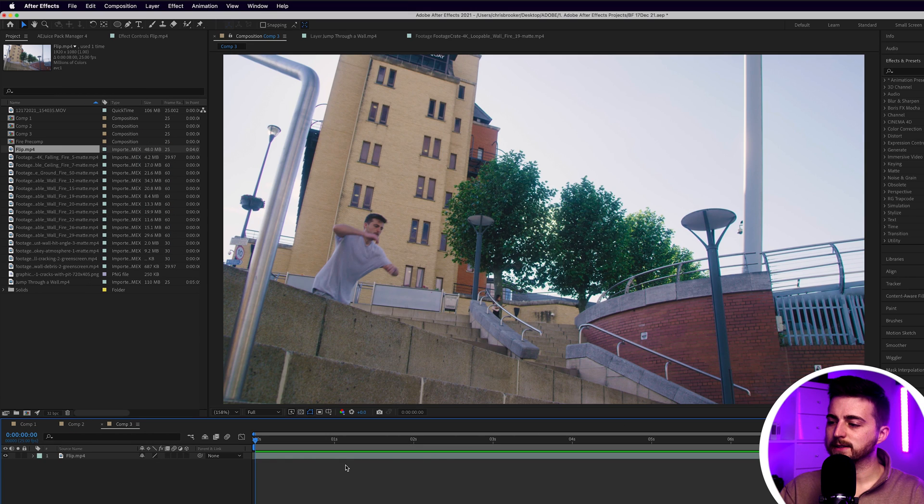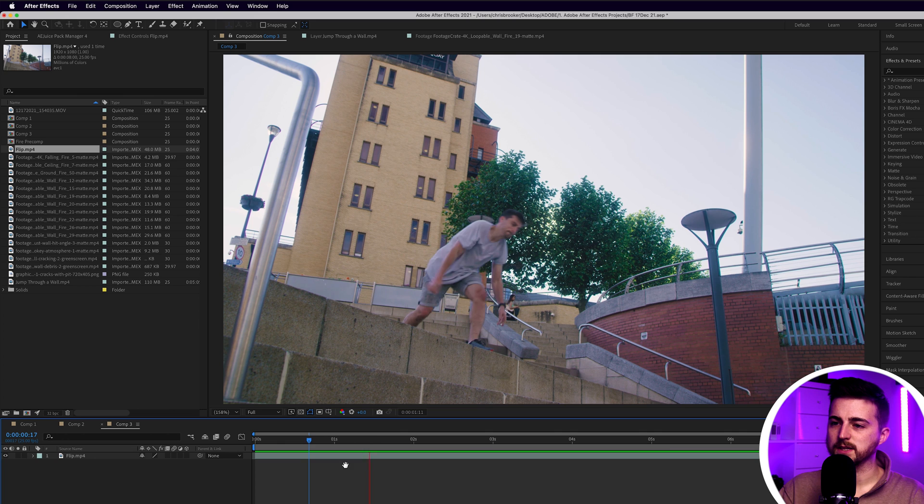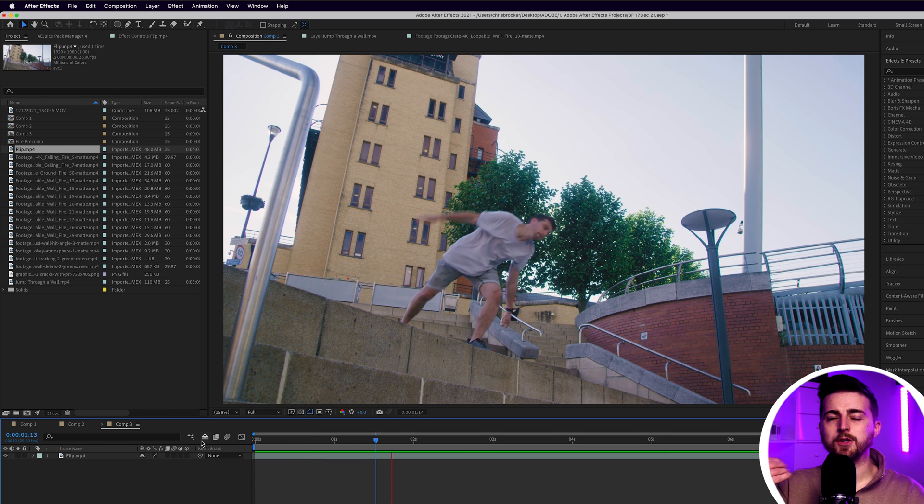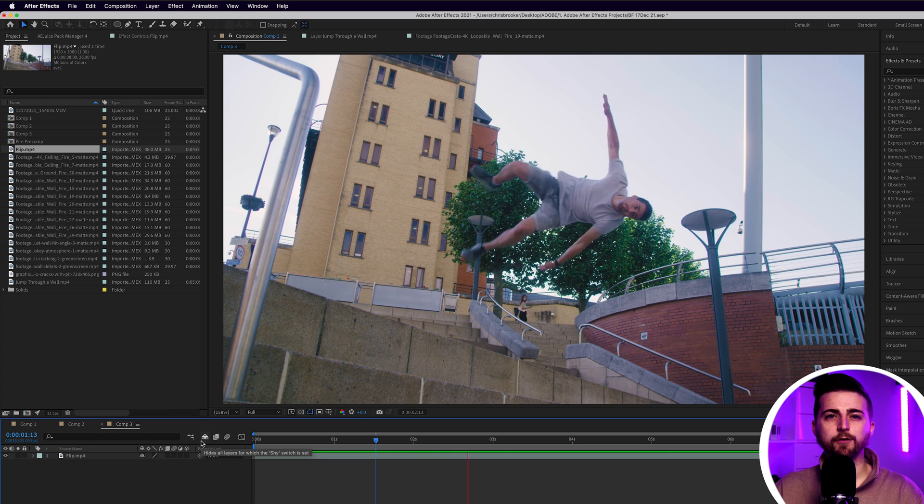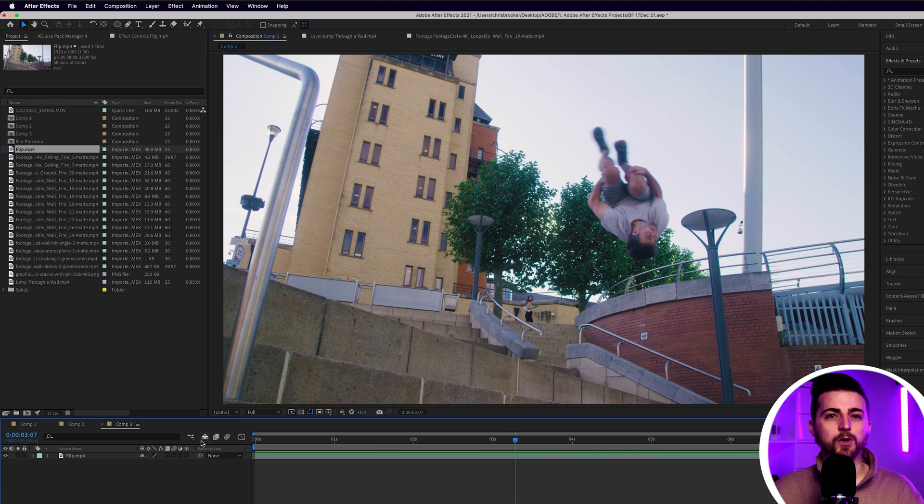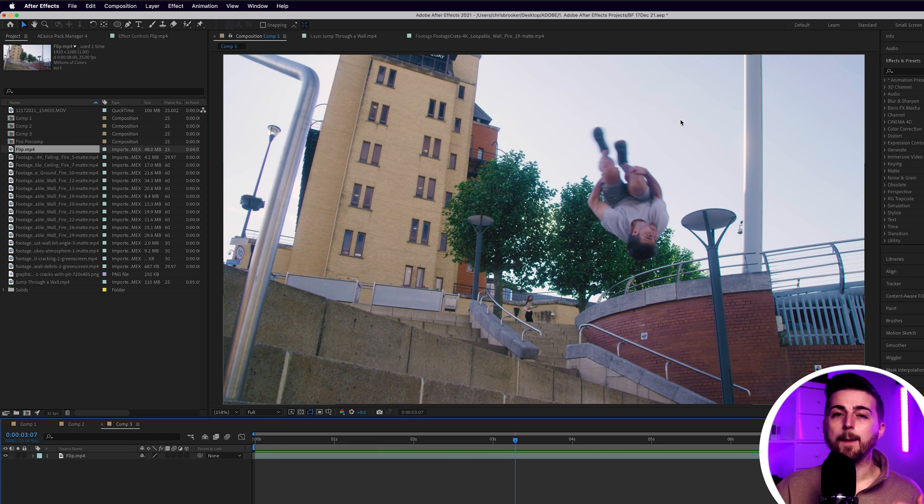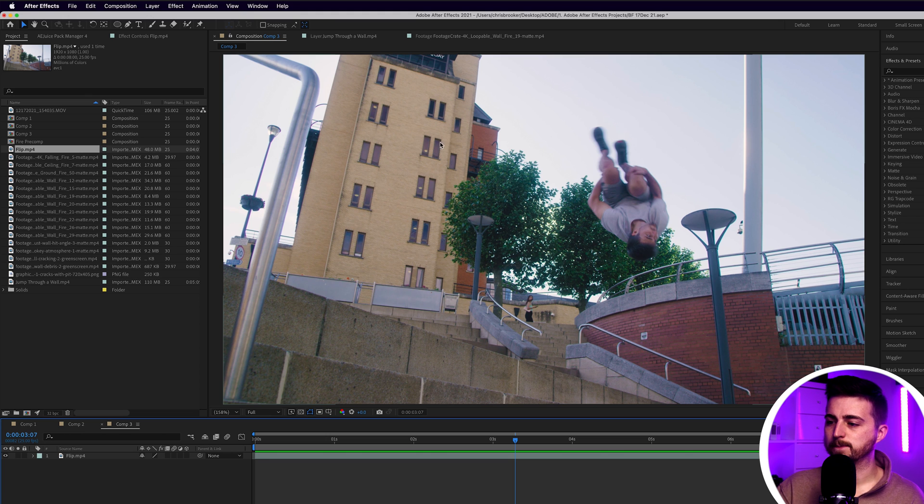Once you're inside of Adobe After Effects and you've got some footage imported, generally you want to import footage which is a little larger than the aspect ratio that you want to finish with. As you can see, this is widescreen footage, but we're going to turn this into anamorphic looking footage.